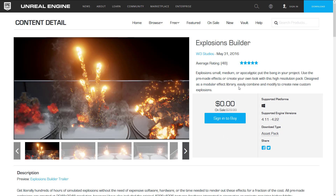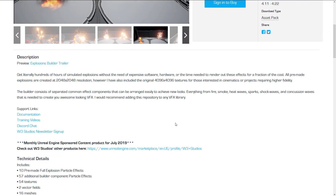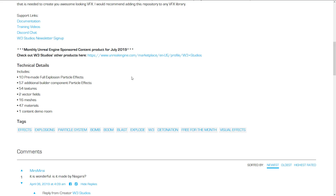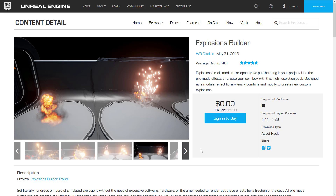Next up, we have Explosions Builder — explosions small, medium, or apocalyptic — put the bang in your project. Use the pre-made effects or create your own look with this high resolution pack. Designed as a modular effect library, easily combine and modify to create new custom explosions. Worth noting: it says supported platform Windows only, which doesn't make a lot of sense, so take that section with a grain of salt. It consists of 10 pre-made full explosion particle effects, 57 additional builder component particle effects, 54 textures, two vector fields, 16 meshes, 47 materials, and one level demonstrating how to use it all. It was made with Cascade, not Niagara, by the way.